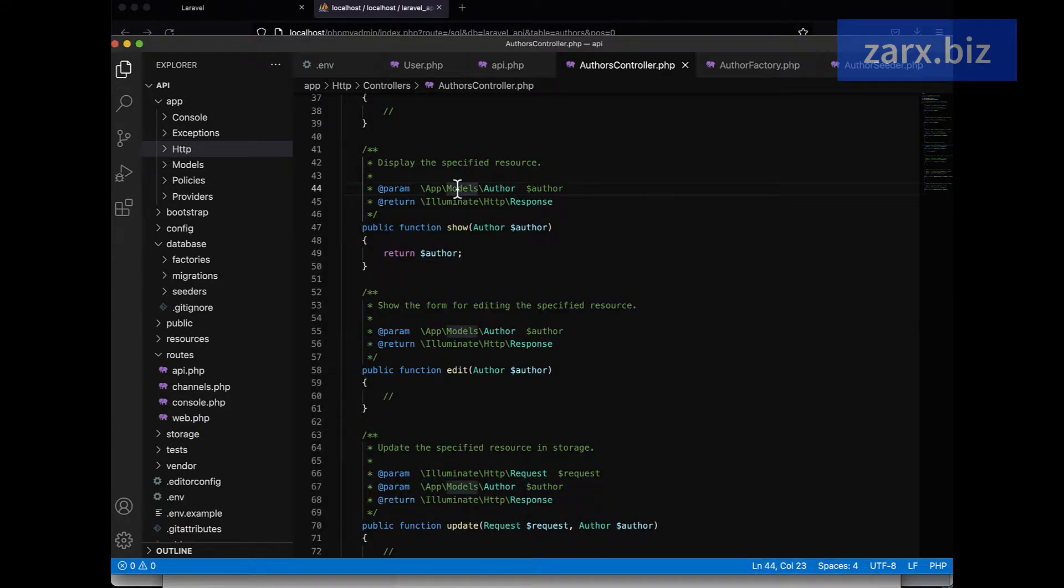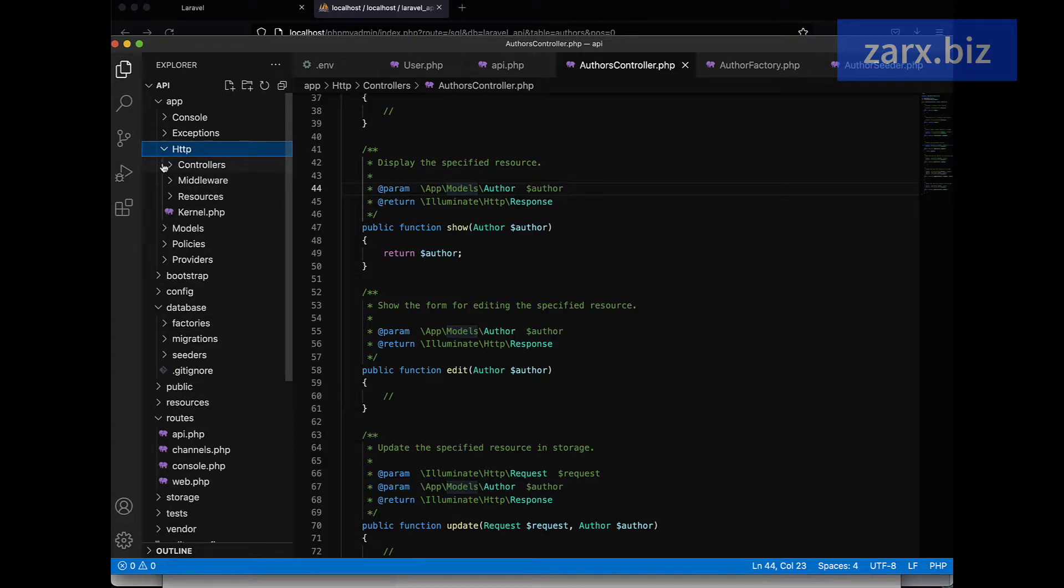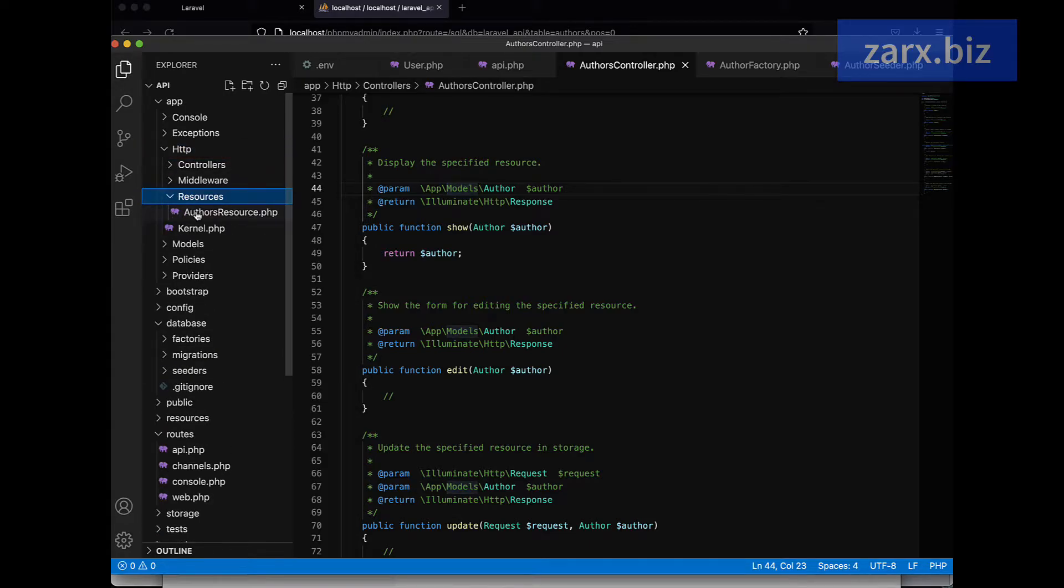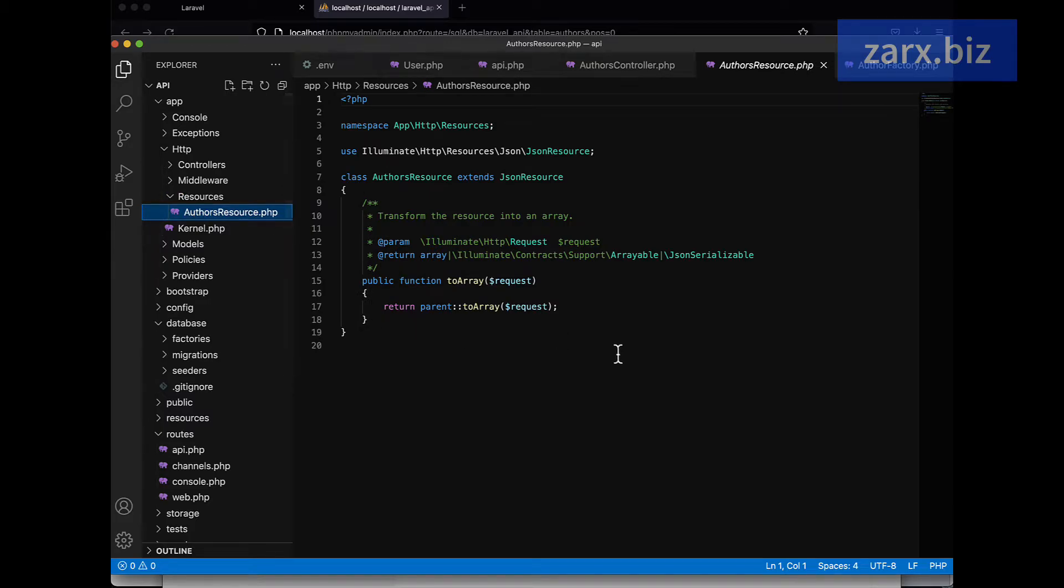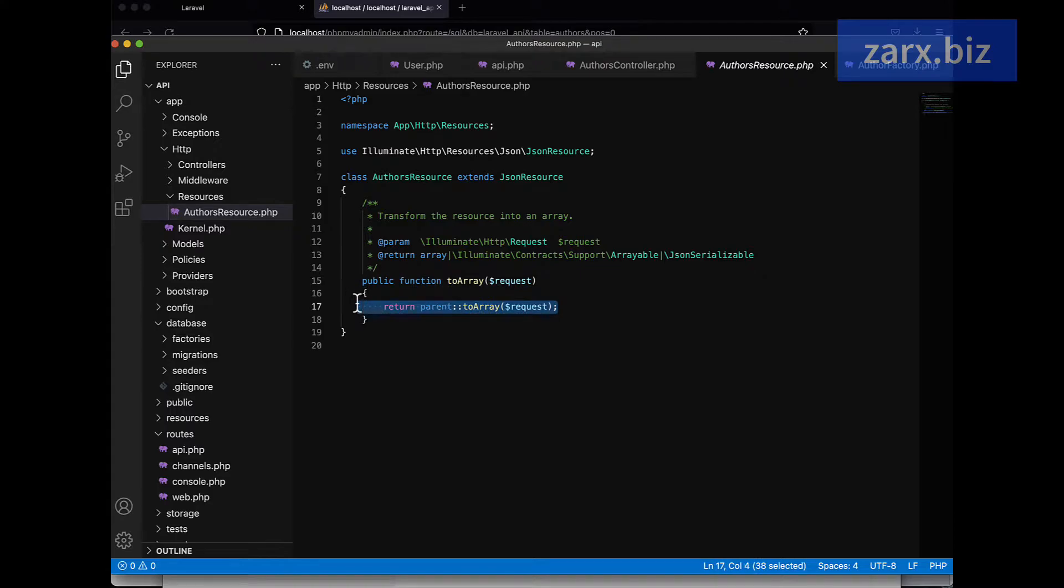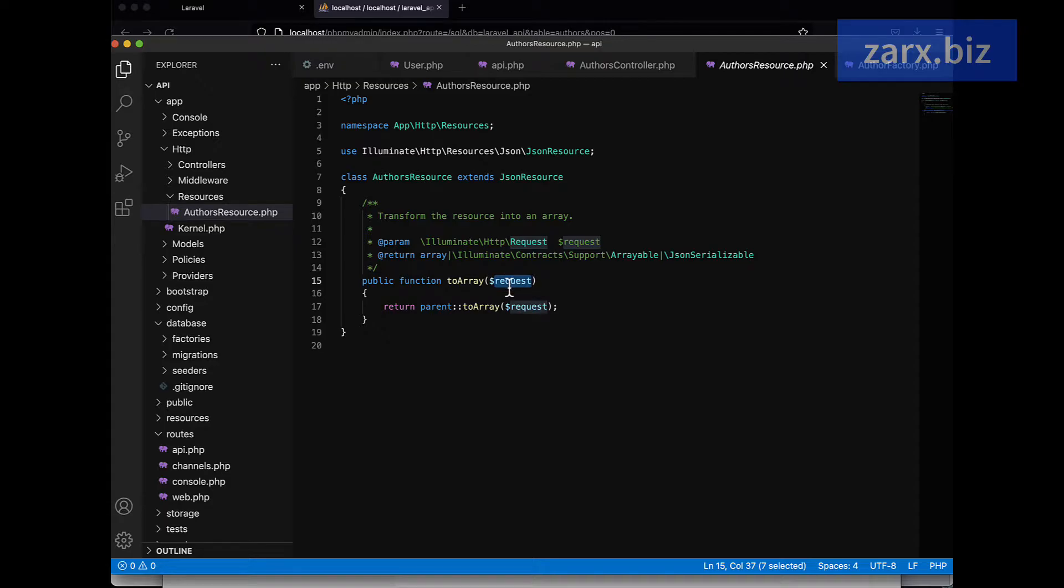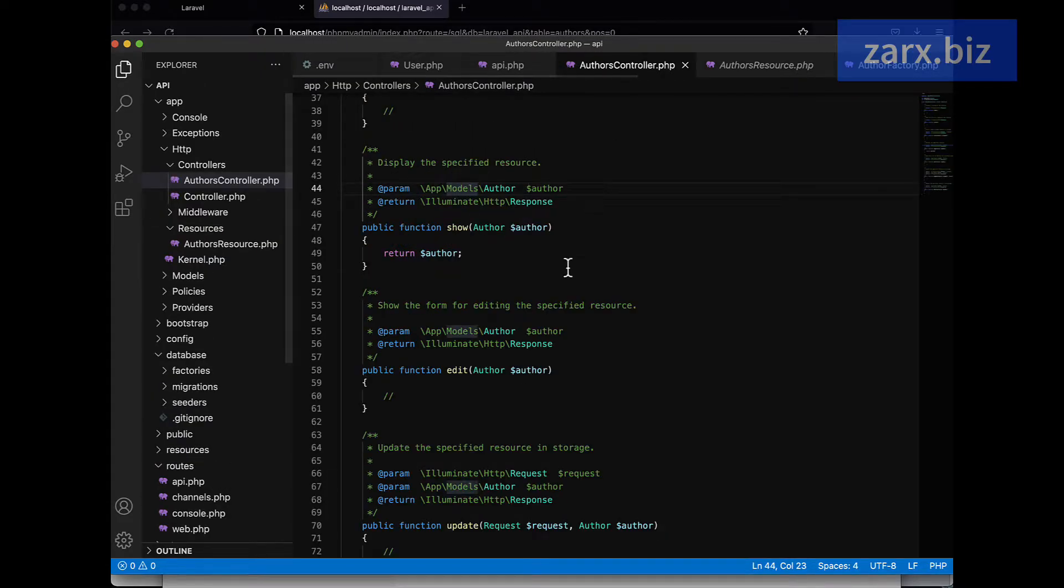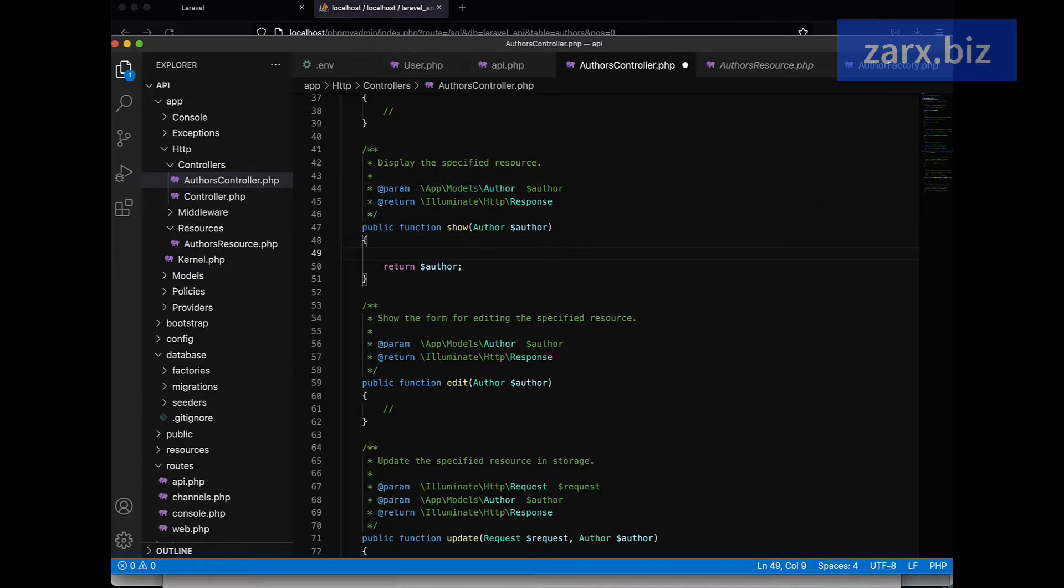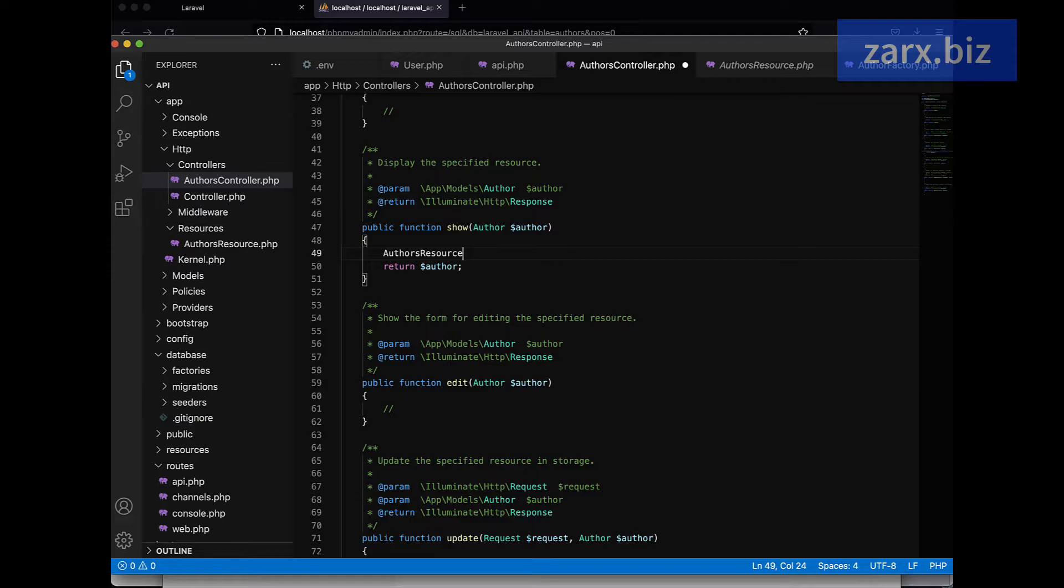When it creates a resource, it goes inside HTTP and next to the middleware resources, we have AuthorsResource. Now here we have a method where we have to array return. Now here we can change things a bit. This request we can pass here the data from here, and we can call this resource.